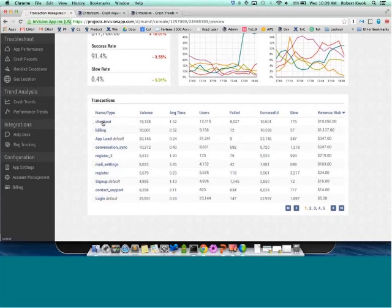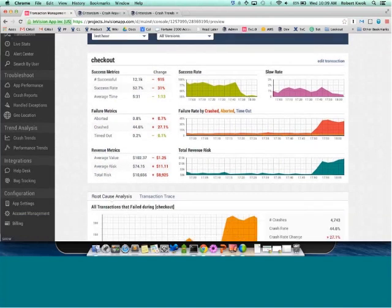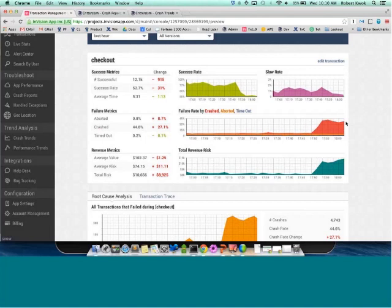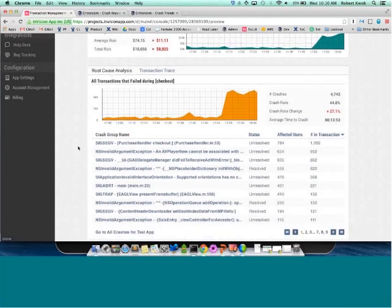Sorting by revenue risk, you can see right away that the checkout transaction is causing a huge spike in revenue risk. Let's drill down into that transaction. You can tell there's a drop in the success rate, and you can debug what caused that drop. We break down those three failure cases: if the app crashed during the transaction, if it timed out, or if a network request failed and the transaction was aborted. Looking at the graph on the right, the crash rate has spiked up in the last 10 minutes.